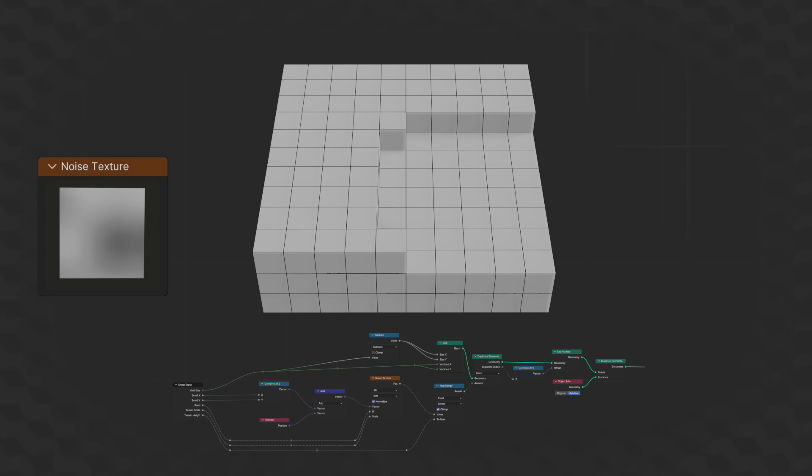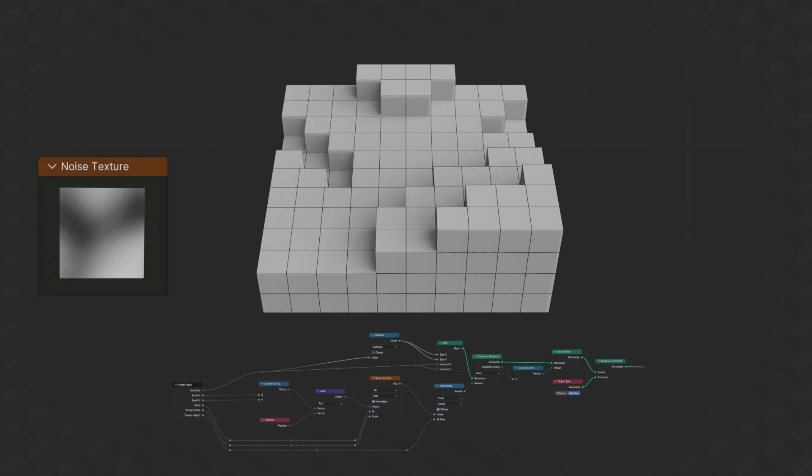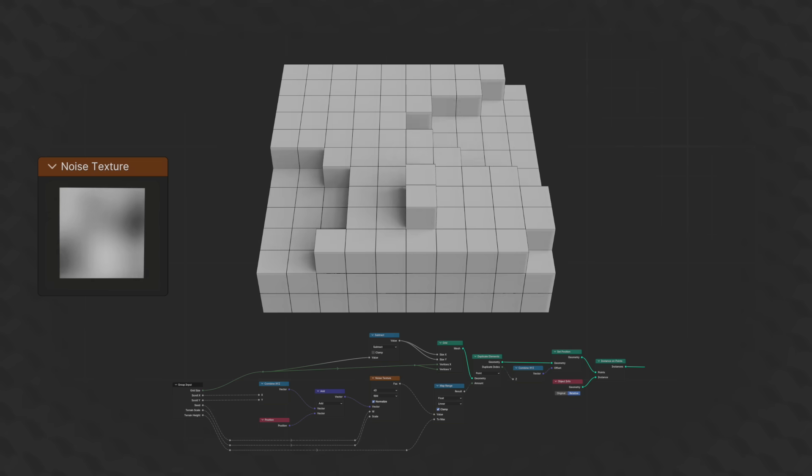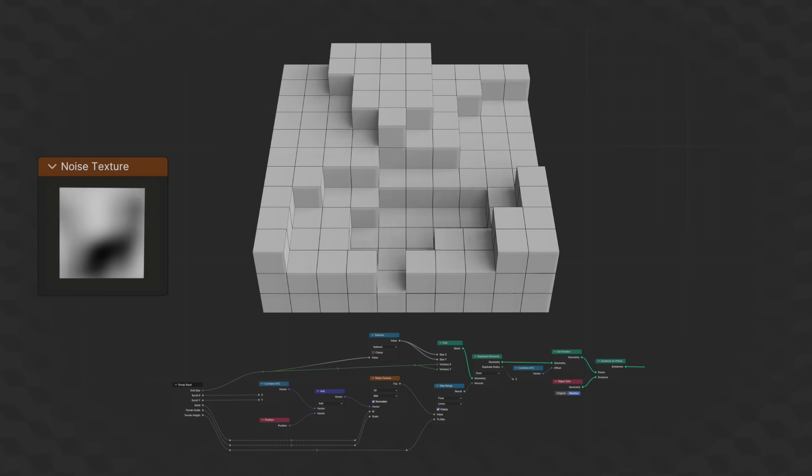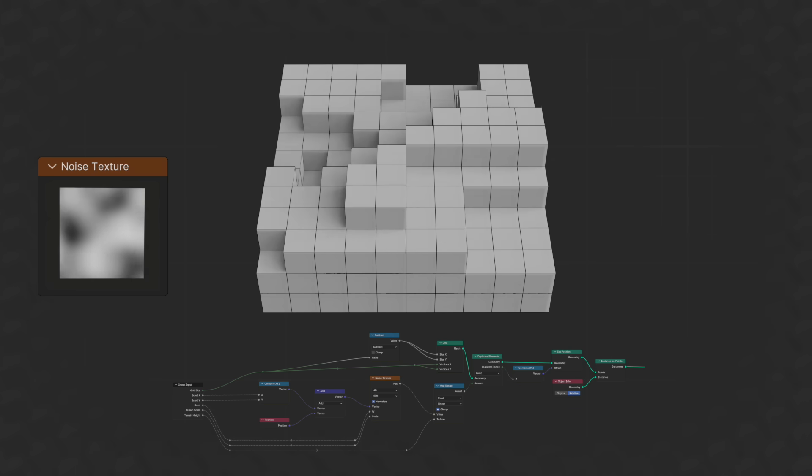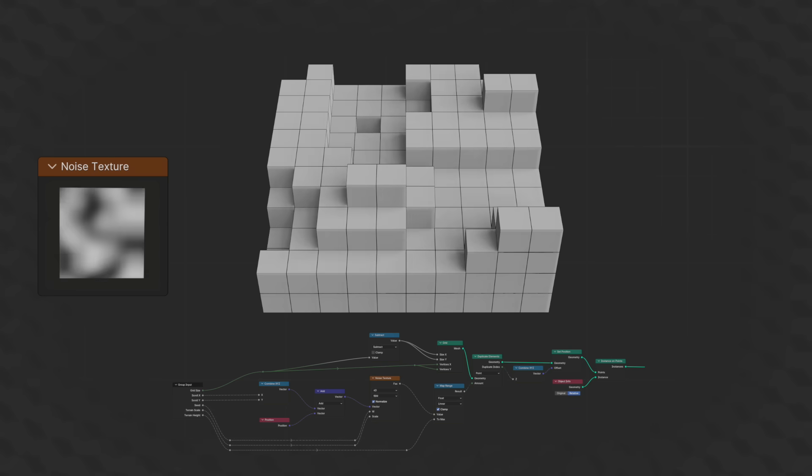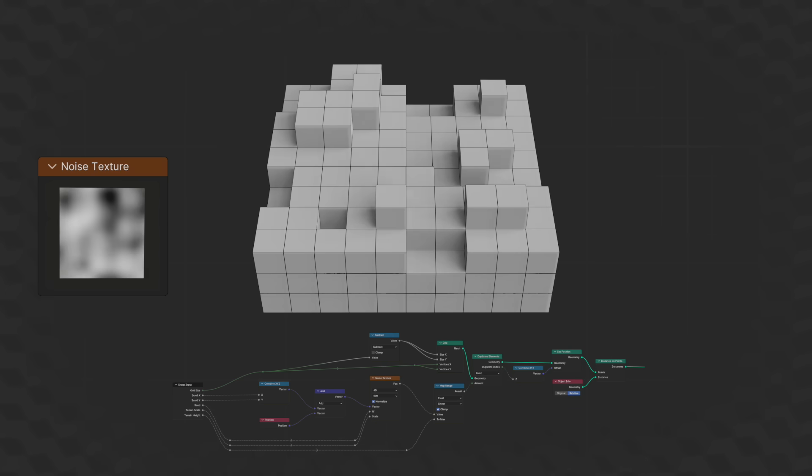And with this as a base, we can add a bunch of extra nodes to make biomes, put different types of blocks at different heights, and a bunch of other cool stuff.